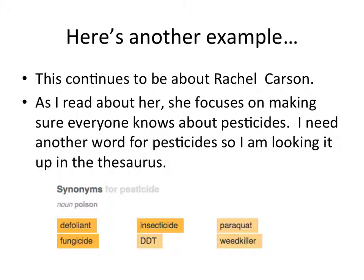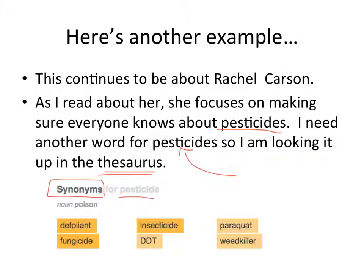Here's another example, also about Rachel Carson. As I read about her, she focuses on making sure that everyone knows about pesticides — so I know I'm going to be using that word over and over again and I want to find another word. I went to my thesaurus and found synonyms for pesticide: defoliant, fungicide, insecticide, DDT, paraquat, and weed killer. Thinking like a fourth grader, I probably wouldn't use defoliant very often. Insecticide appeared in her research so I might pull that off. I'm not too sure about fungicide, and I don't even know what a paraquat is — but I definitely could use the word weed killer.